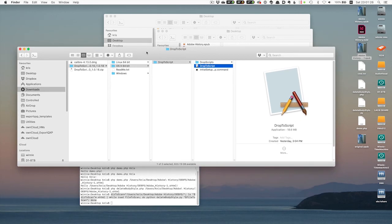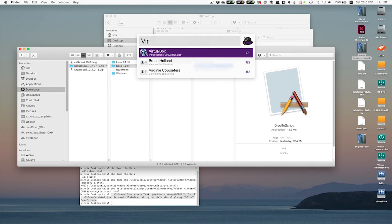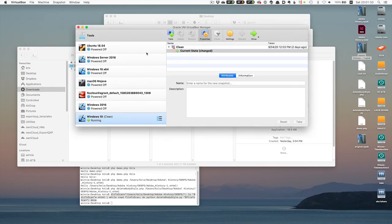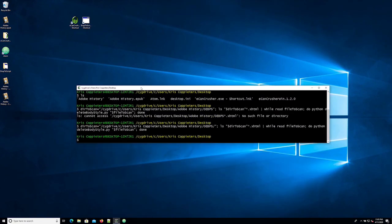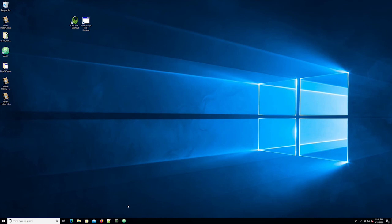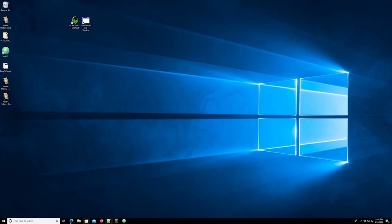I'll also show the same stuff on Windows, because on Windows things are a little more cumbersome. The problem with Windows is that PHP and Python are not automatically installed — you need to install them. There are a number of ways to do that: you can download executables that are just PHP and another executable that's just Python.